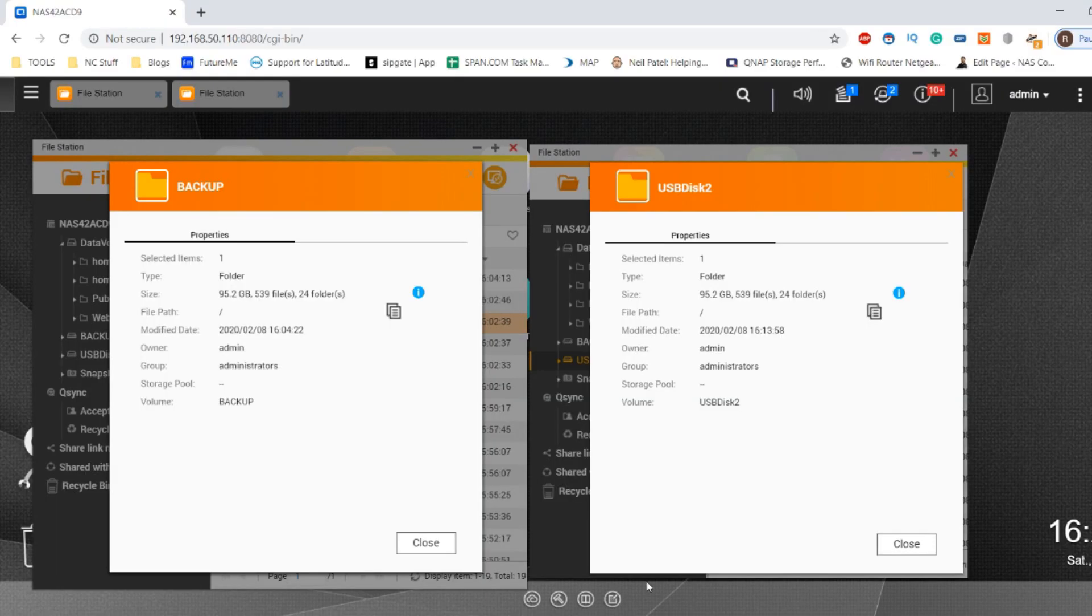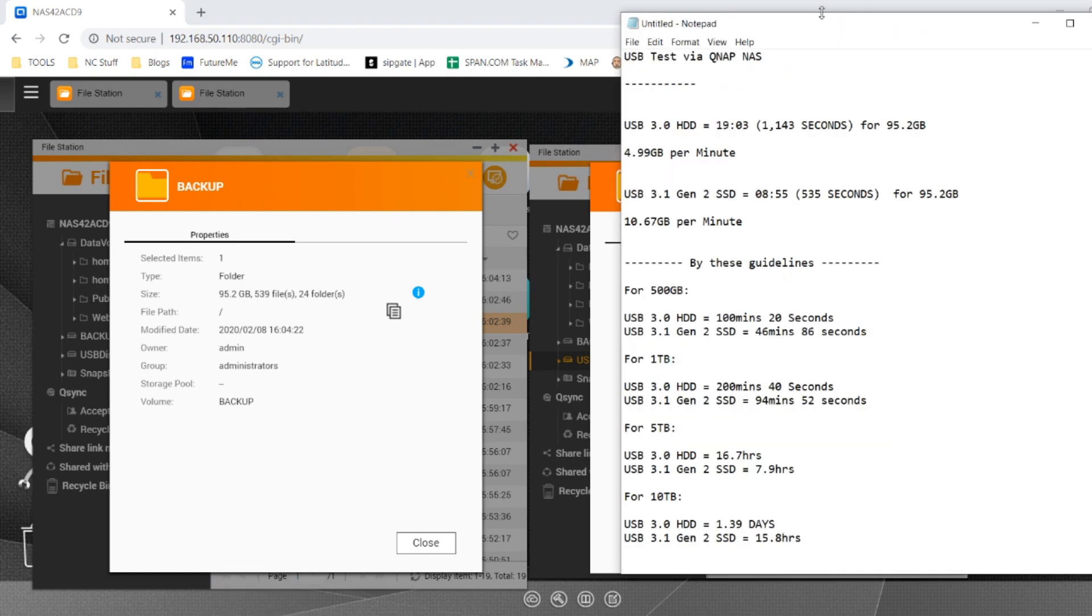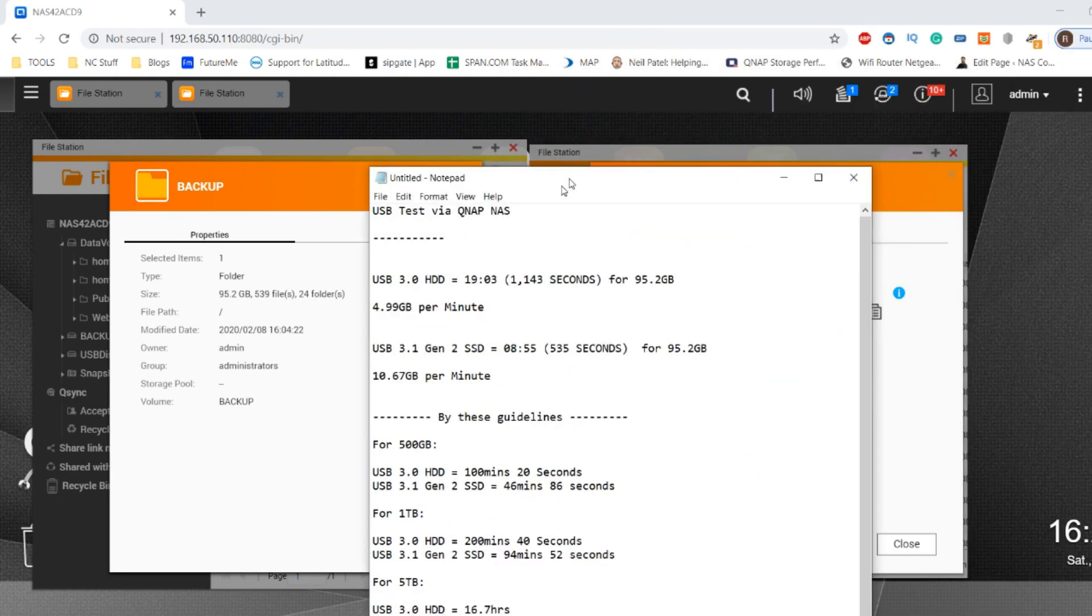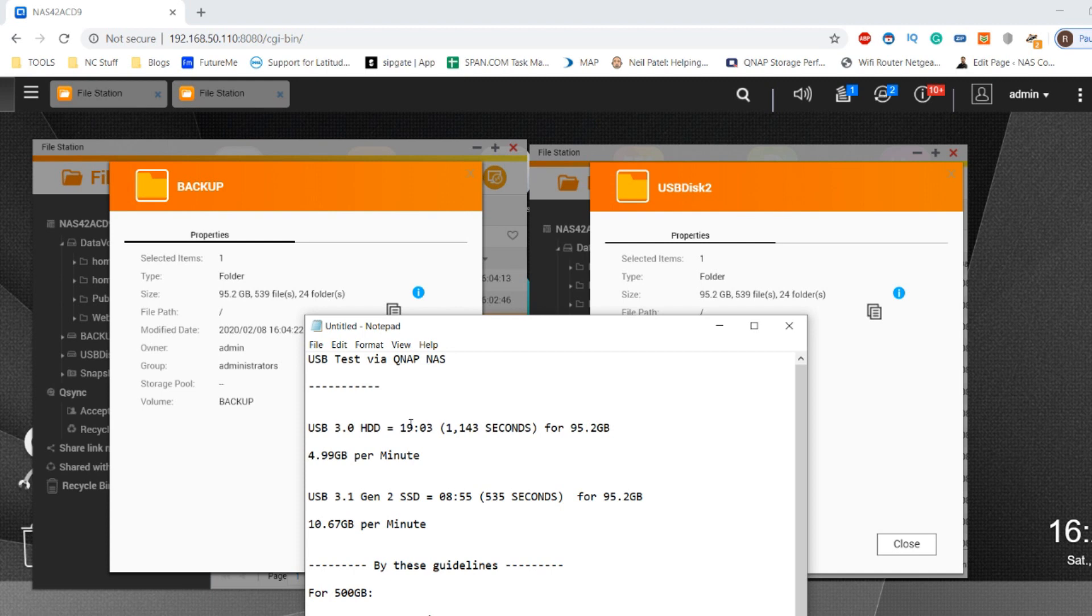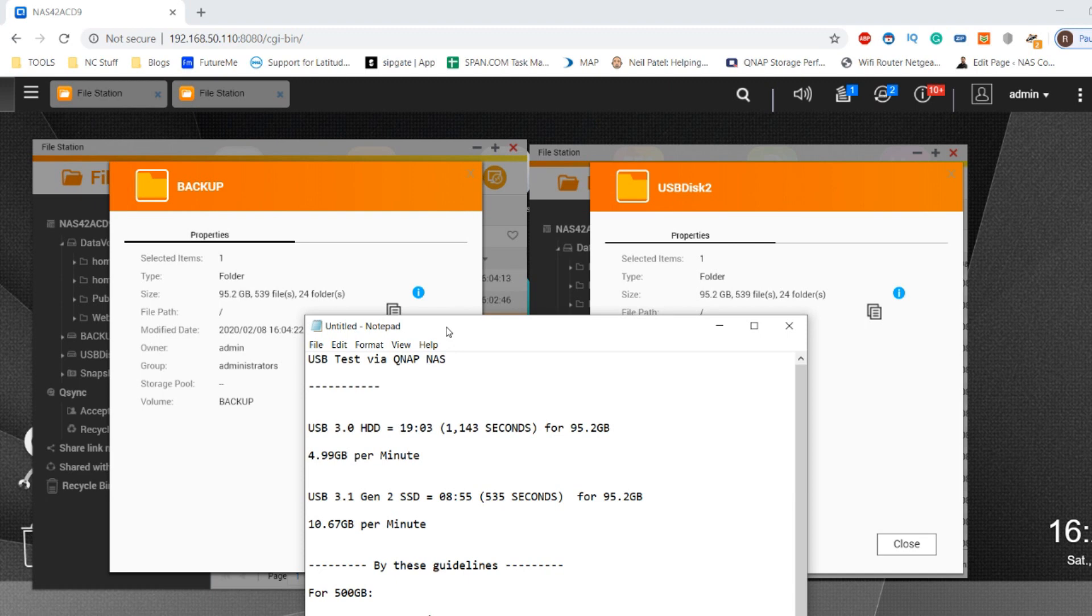Now both procedures have been completed, we can take a good look at the different performance between them. Straight off the bat, we can see that the USB to hard drive conversion took 1,143 seconds or 19 minutes - that's a result of 4.99 gigabytes per minute. The SSD outclassed it as we expected at just around half of that - around 10.67 gigabytes per minute. Obviously we knew the SSD would outperform the hard drive. We also kind of knew that the USB 3.1 Gen 2 would outperform USB 3.